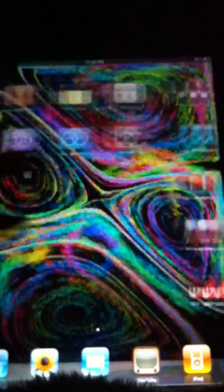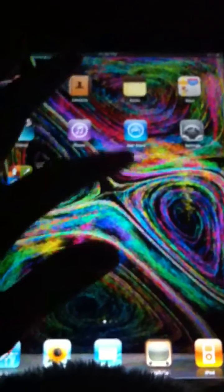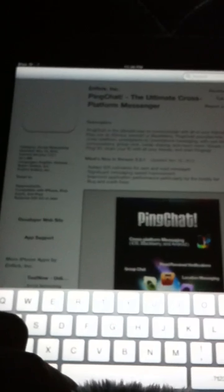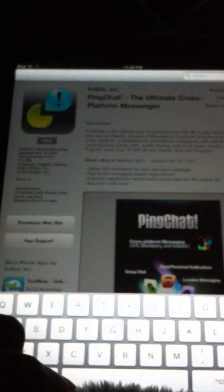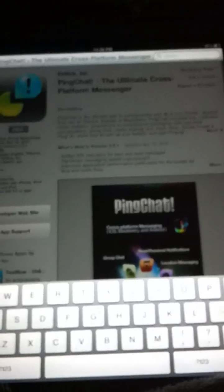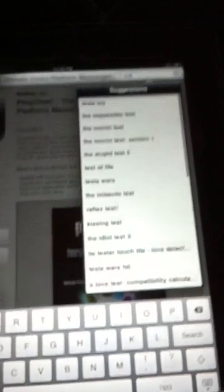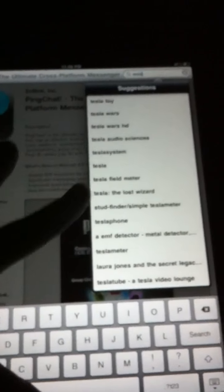Anyways, let's go to the app store. We'll clear that and we'll look up. Let's type in Tesla toy, the one I recommended.